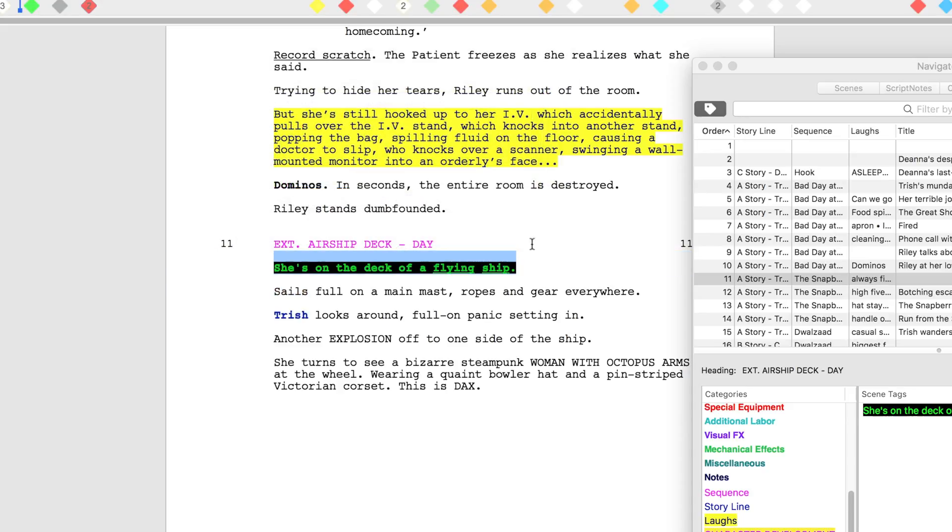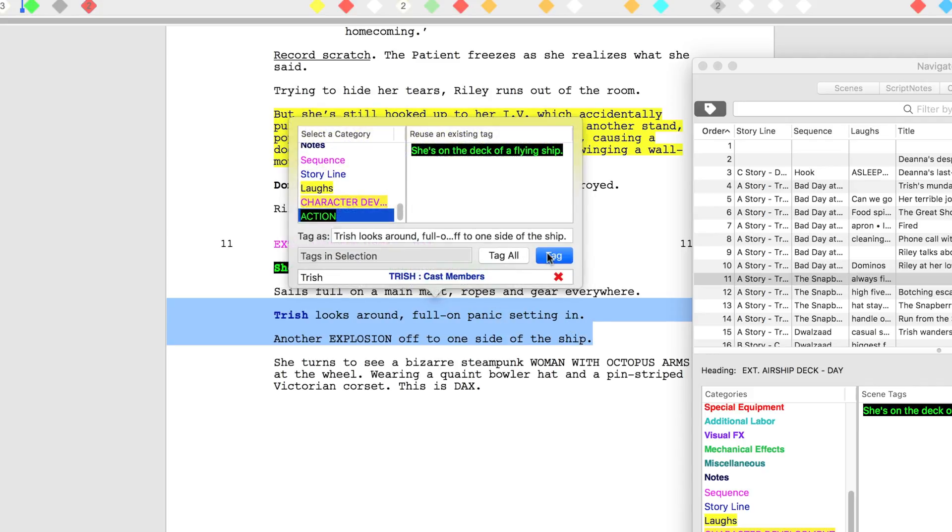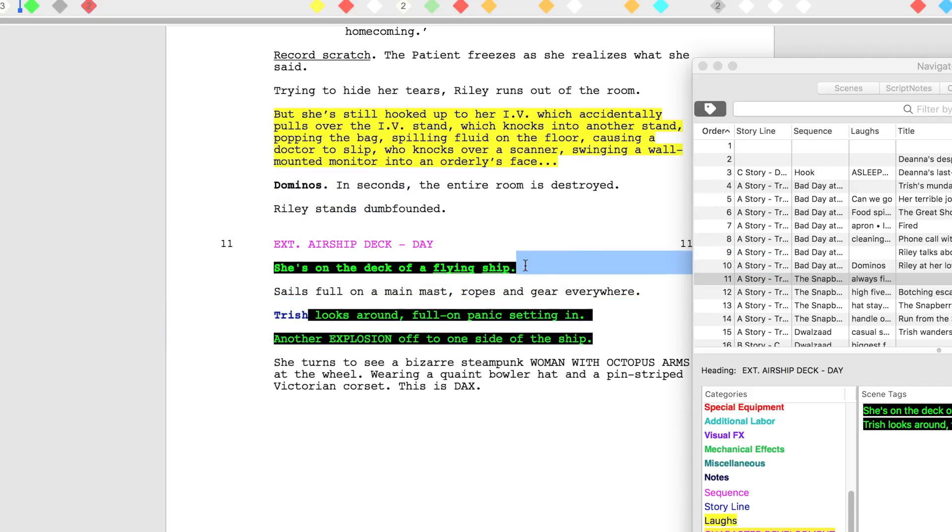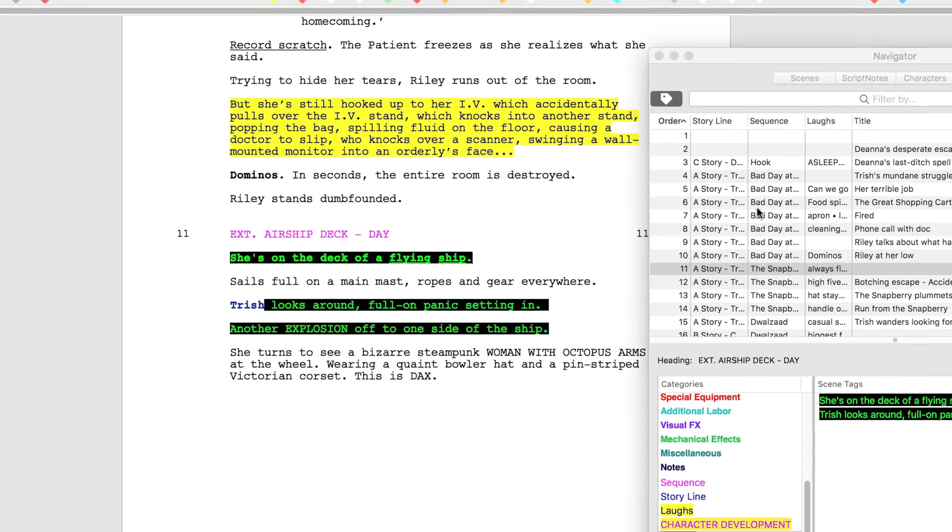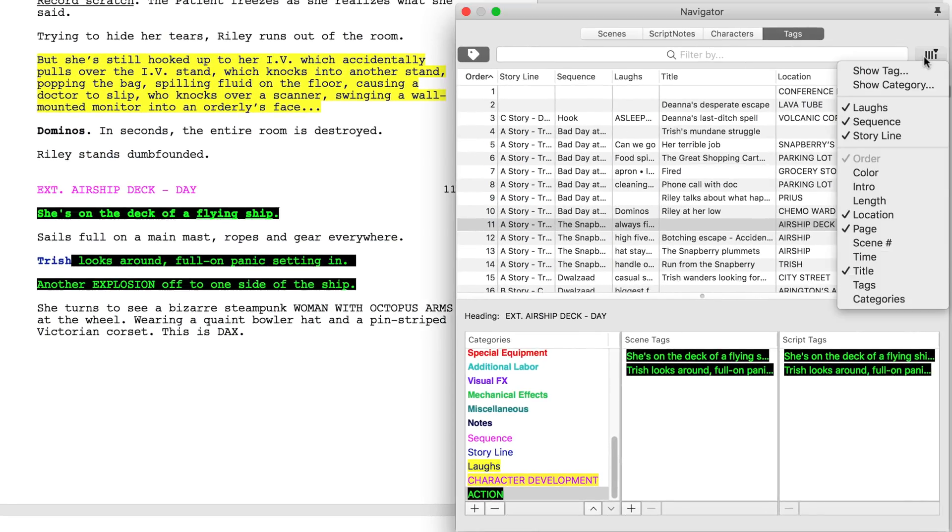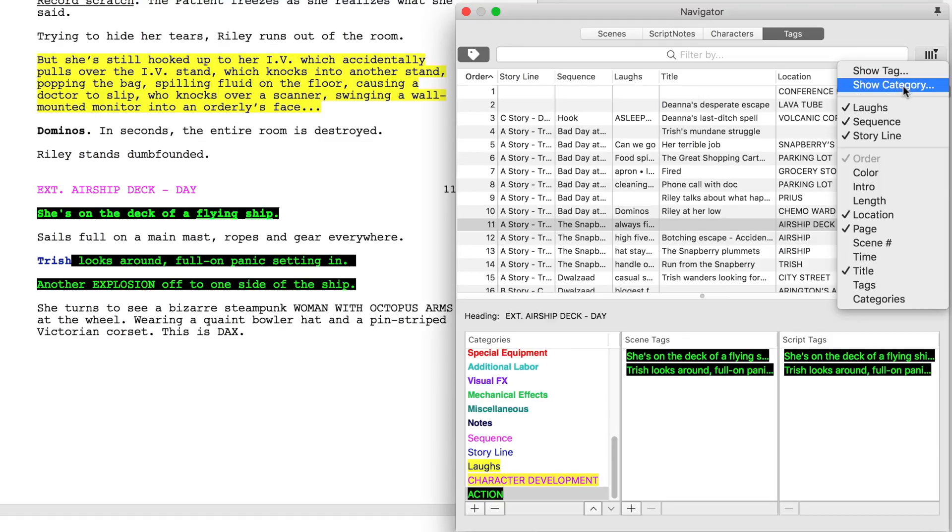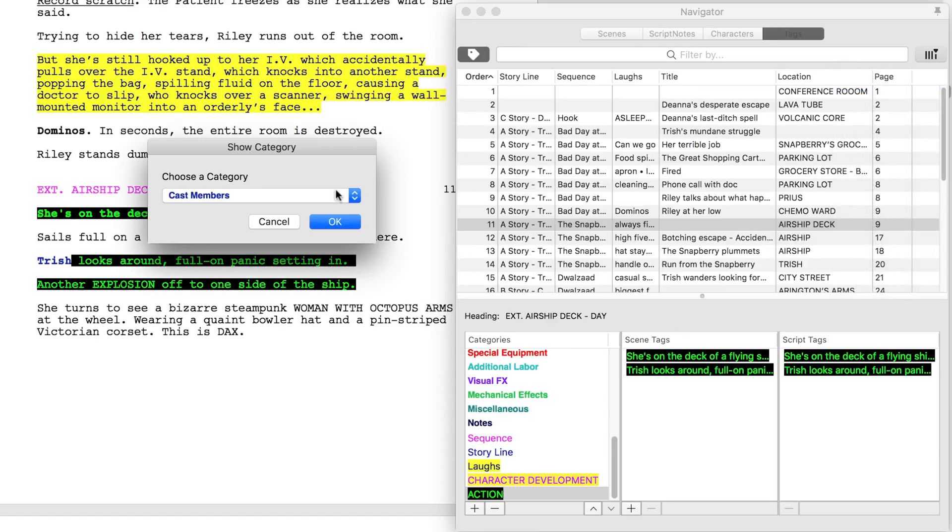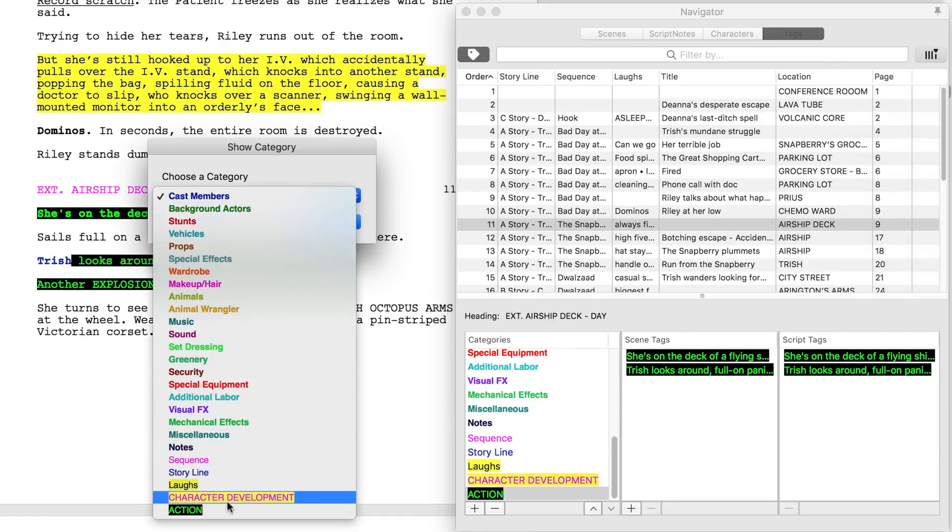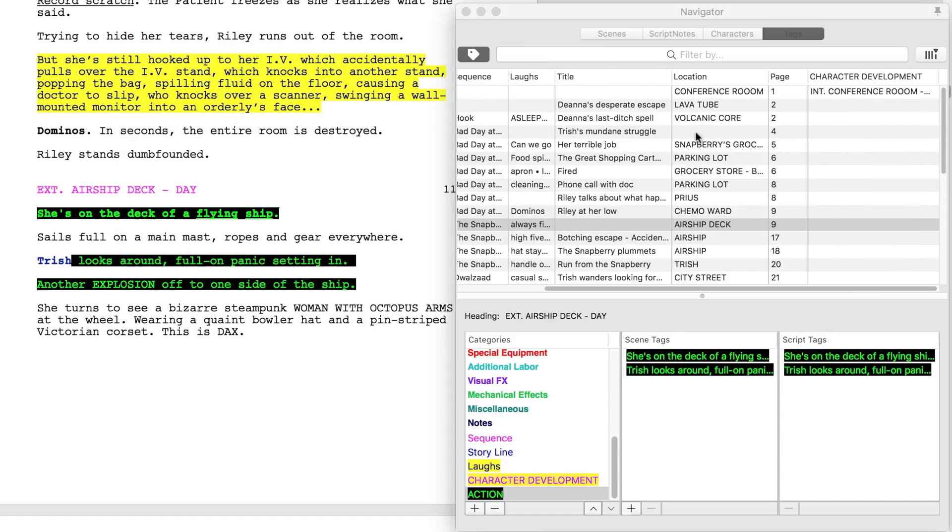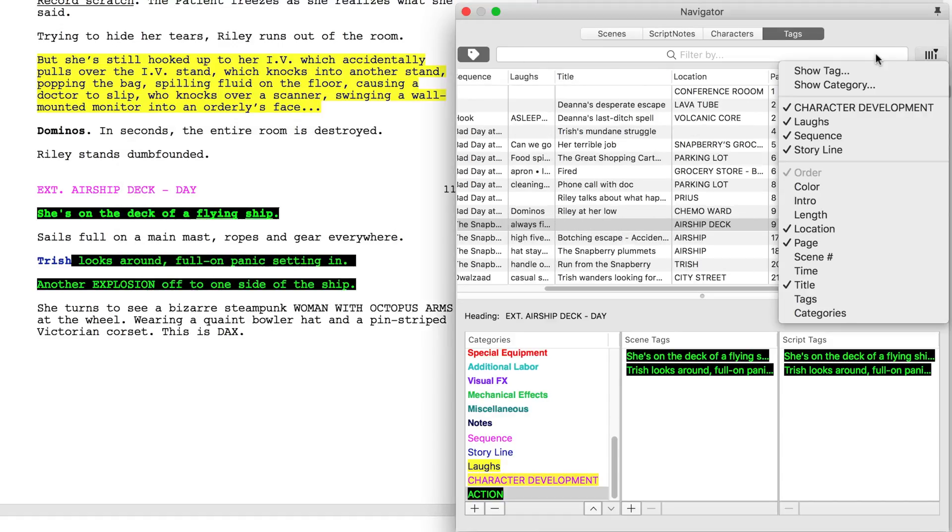Repeat this process for the subsequent action sequences. Click the column button in the upper right corner of the navigator menu. Show the character development category and repeat this process for the action category.